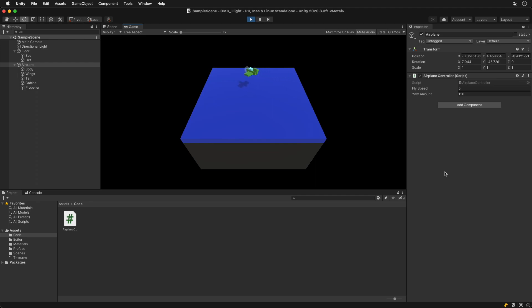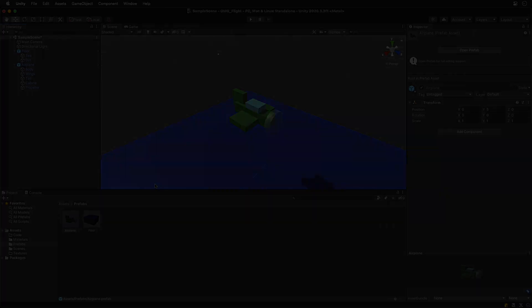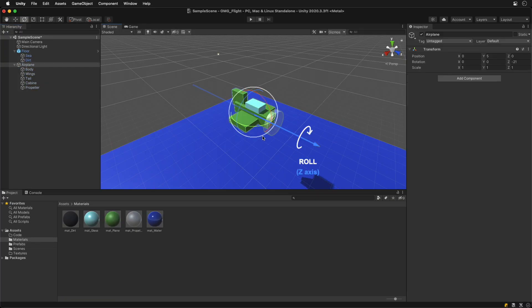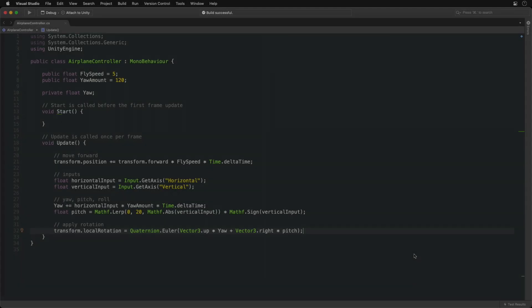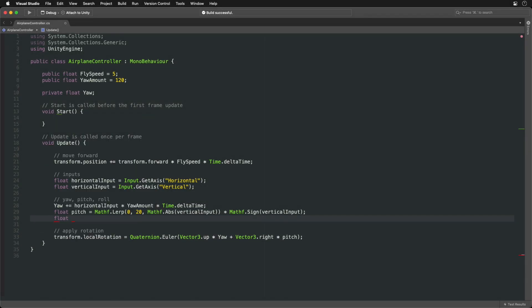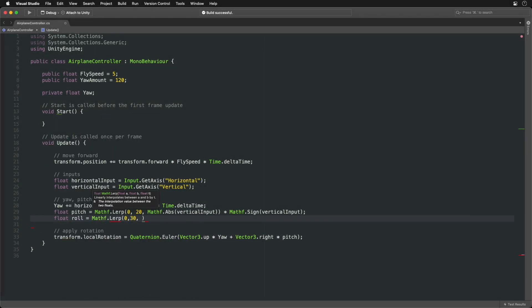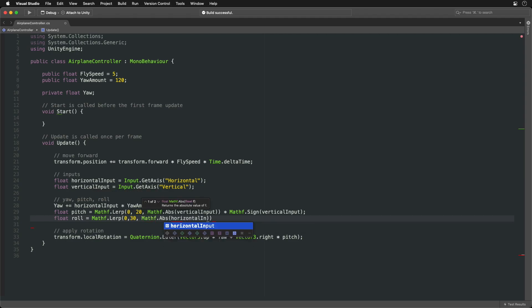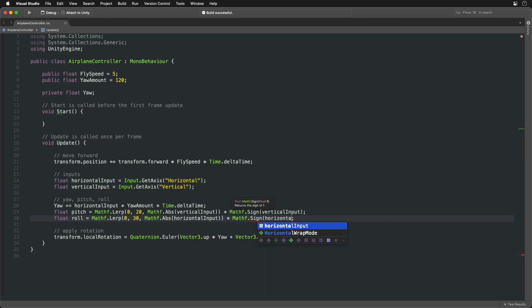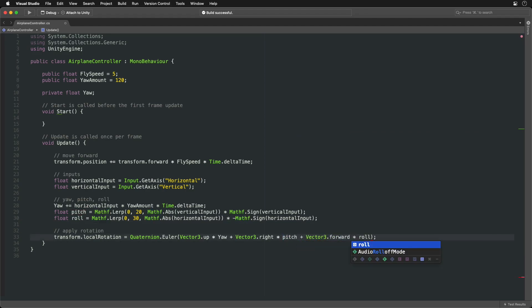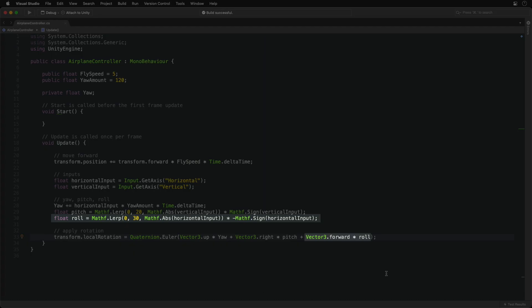But we can also add roll rotation for additional realism. The last is the rotation around the roll forward or Z axis. Roll angle is calculated in the same way as pitch but using horizontal input. Also, invert the sign. Add rotation around the roll axis or forward vector multiplied by the roll angle.